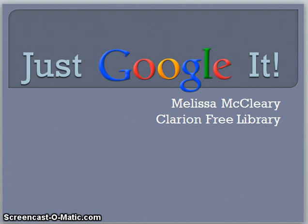If you're watching this video, you're already using the internet, so you've already got the basics down. Excellent! We're just going over another piece of the internet today.